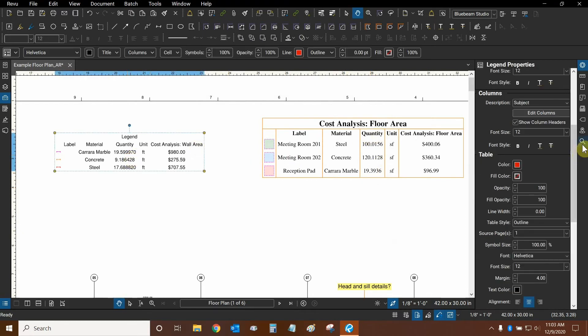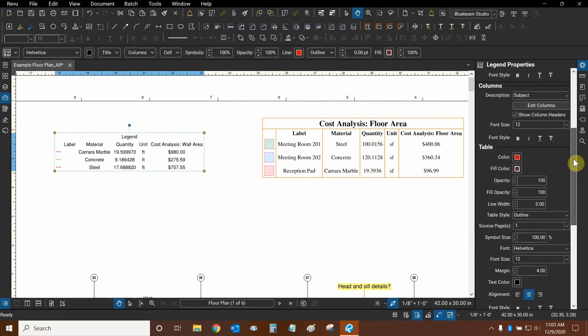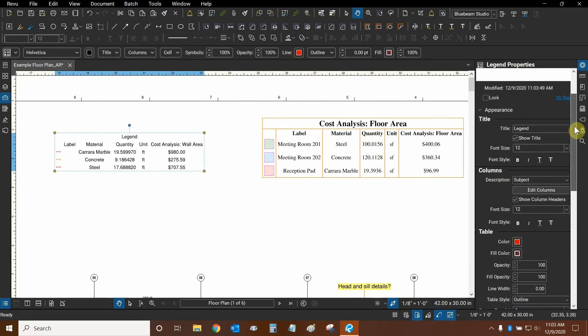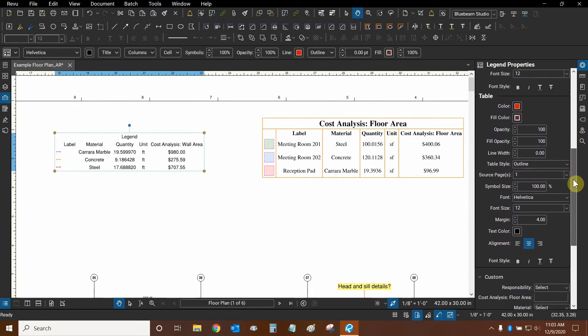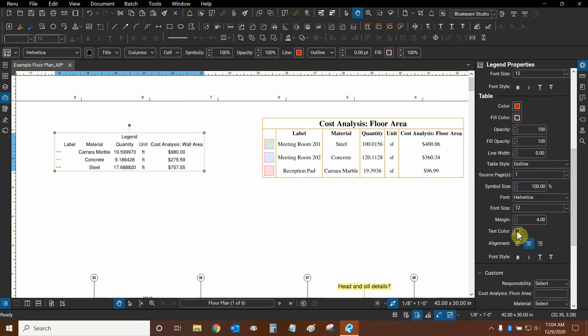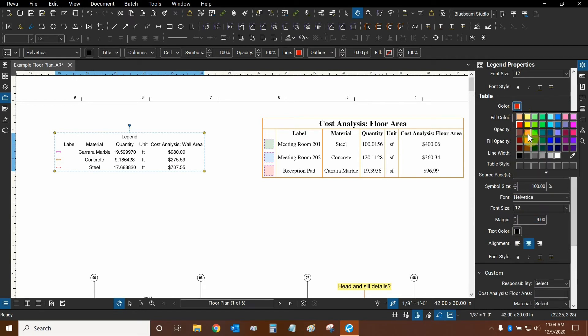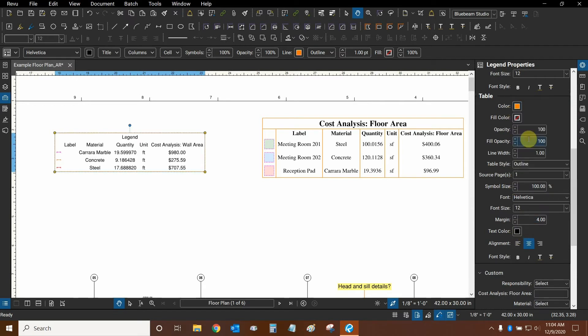Now let's change a few formatting options. While the legend is selected, we can look in properties and we can change the color of the table and the text color as well. We'll leave our text color as black. We can change the color of the table to orange as well.